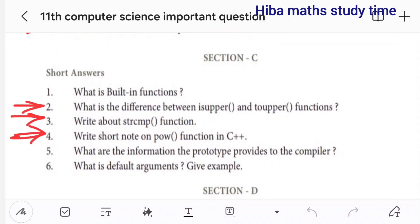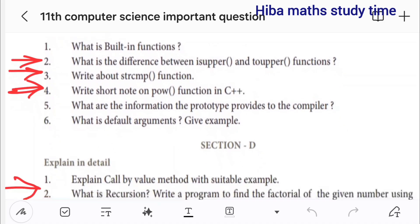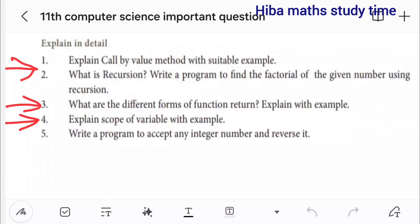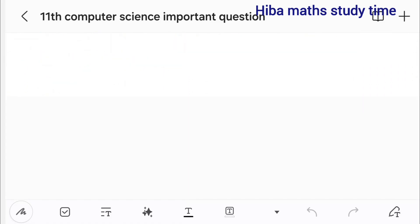Short answers: difference between isupper and toupper function, write about string compare function, write a short note on power function in C++. The third question is on recursion — what are the different forms of function returns, explain with example. Also: explain scope of variable with example.